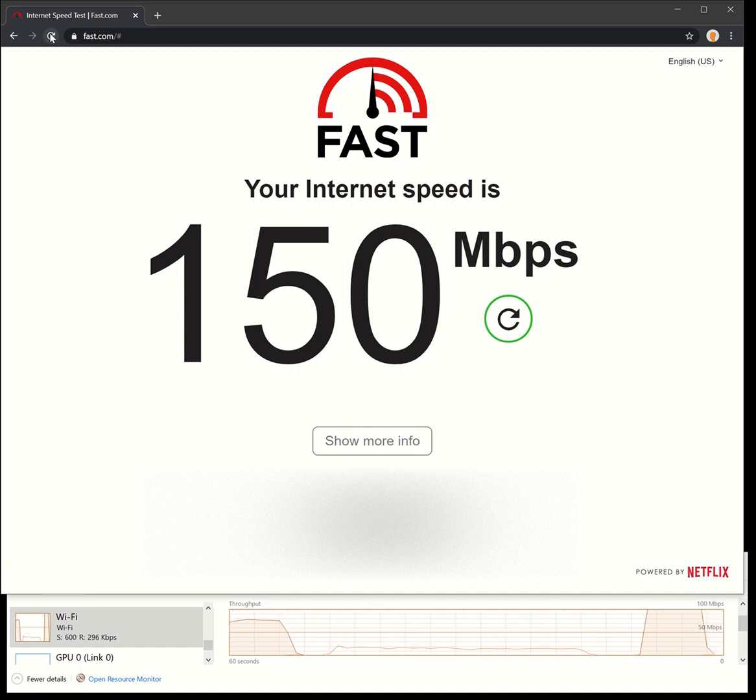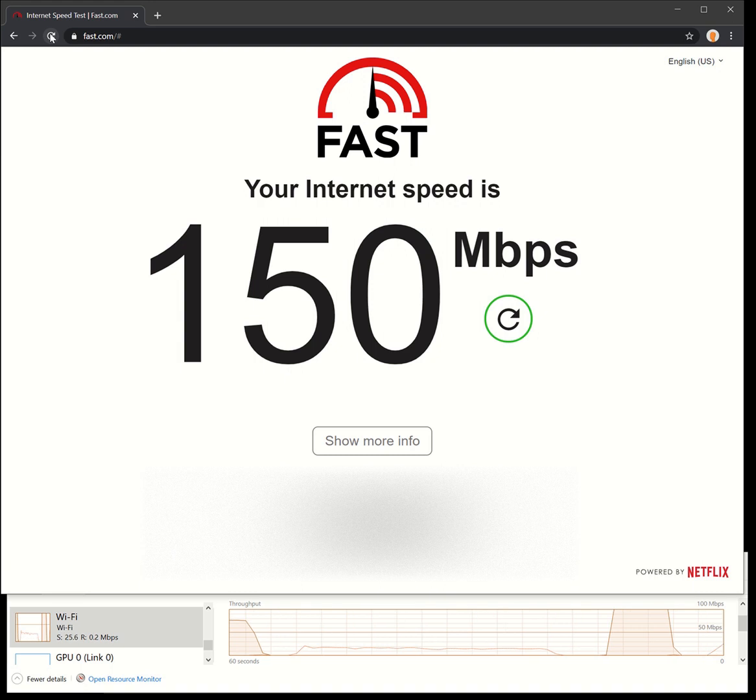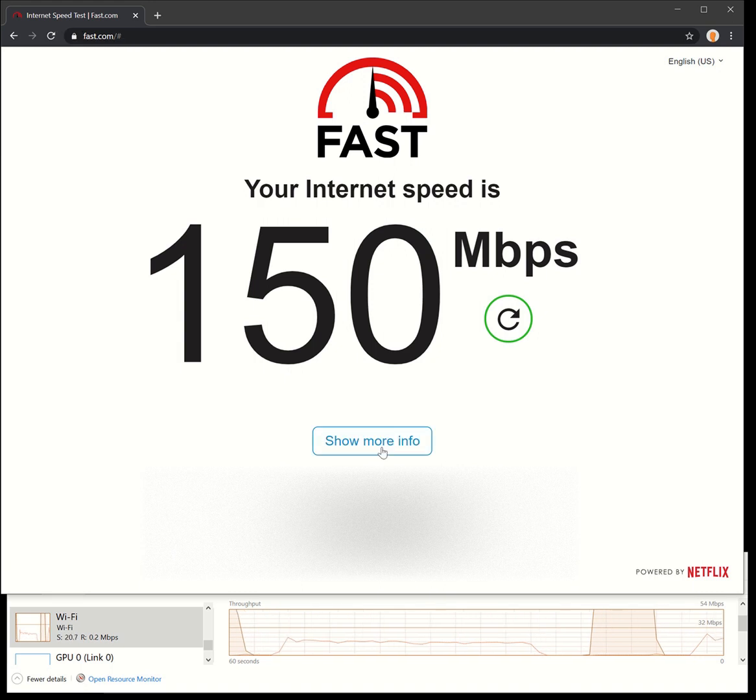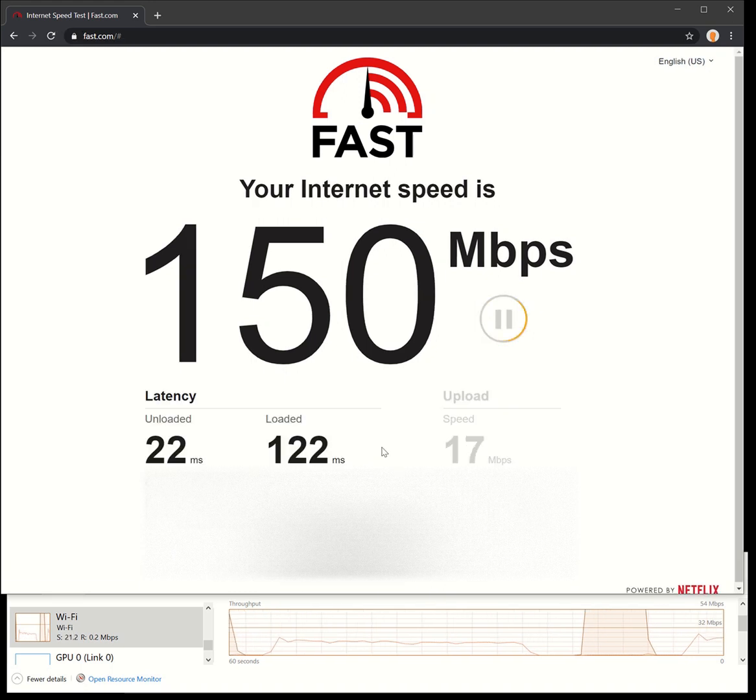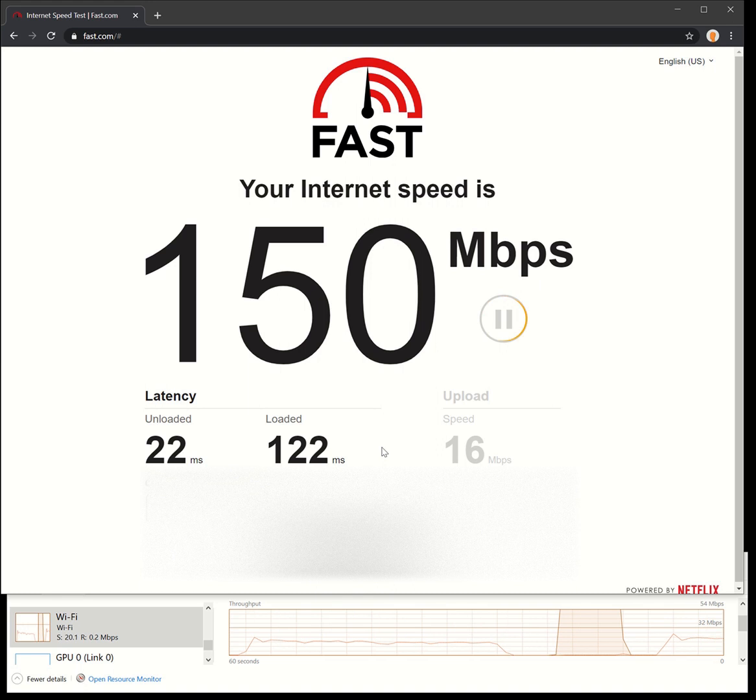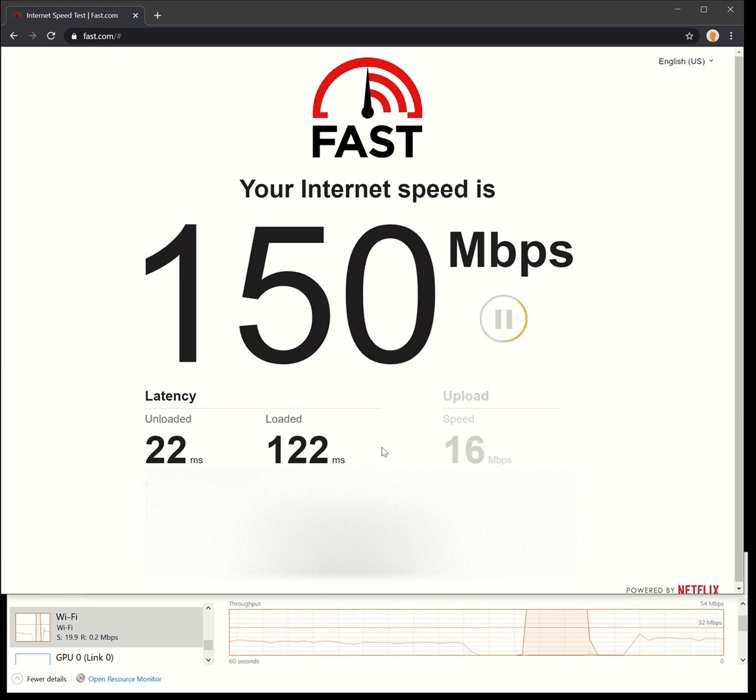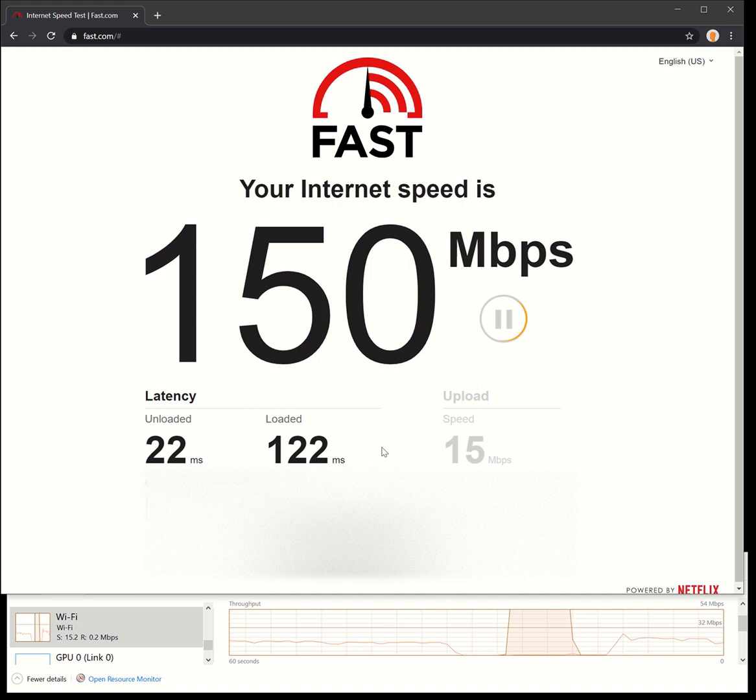When it's hitting that 140-150, I think it's actually being limited by Starlink. You can find out the upload as well. So 22 unloaded, 122 loaded, still having a little bit higher on the ping on the loaded side.